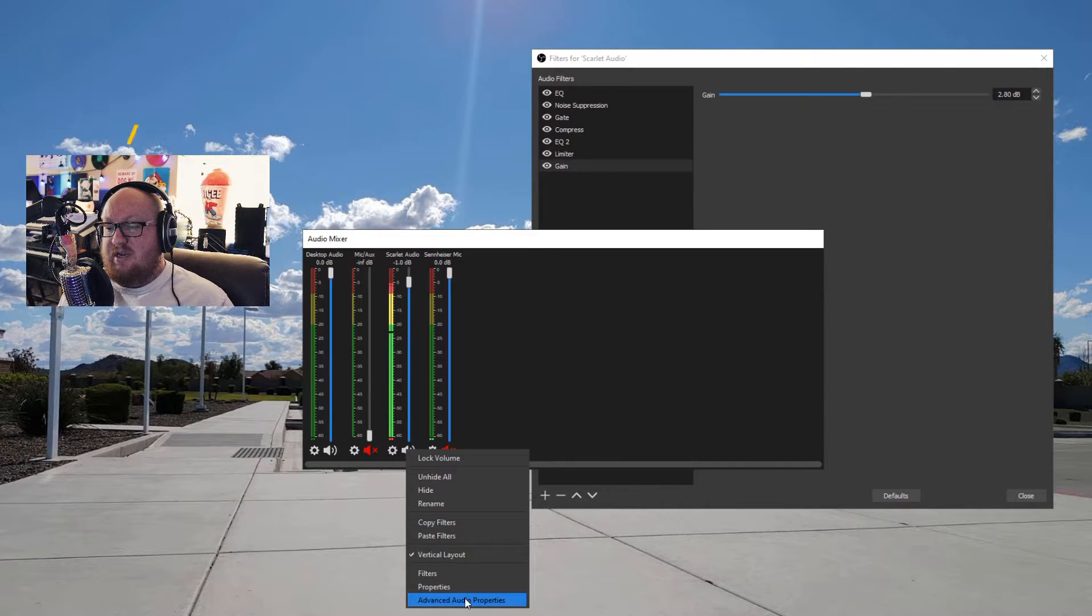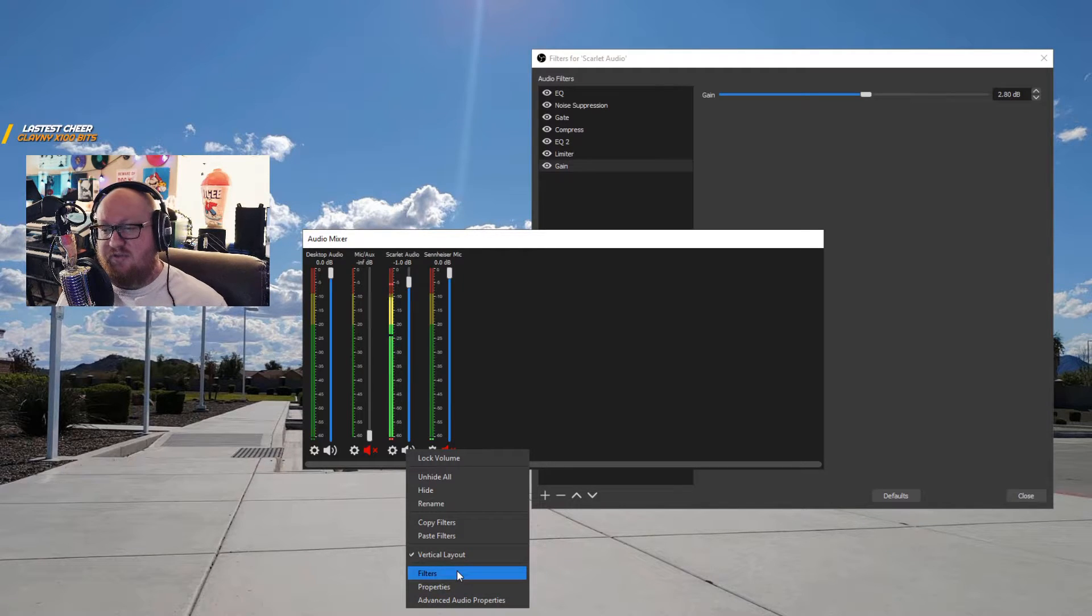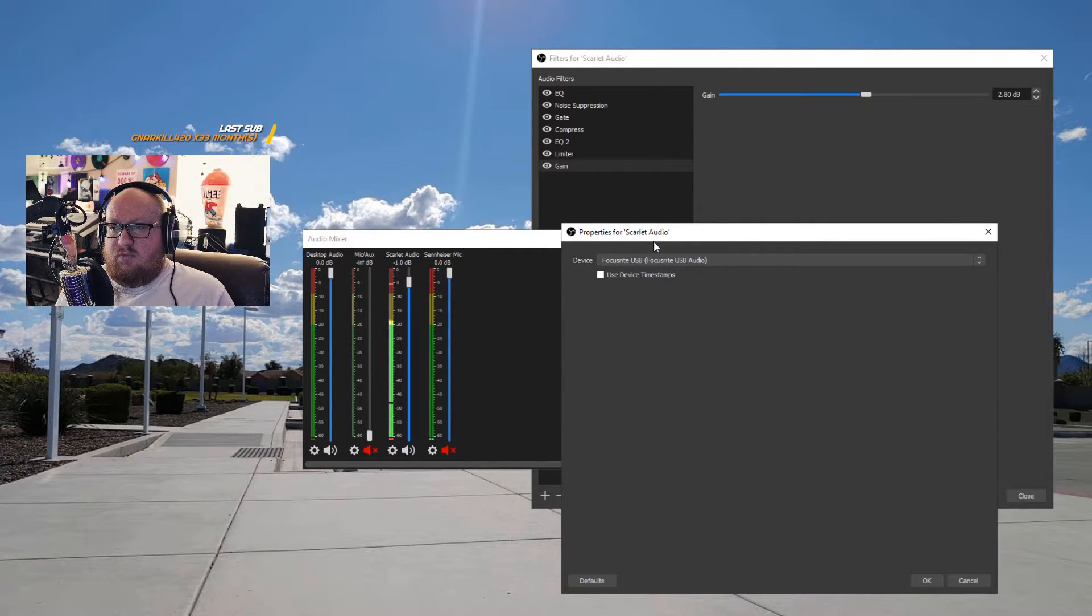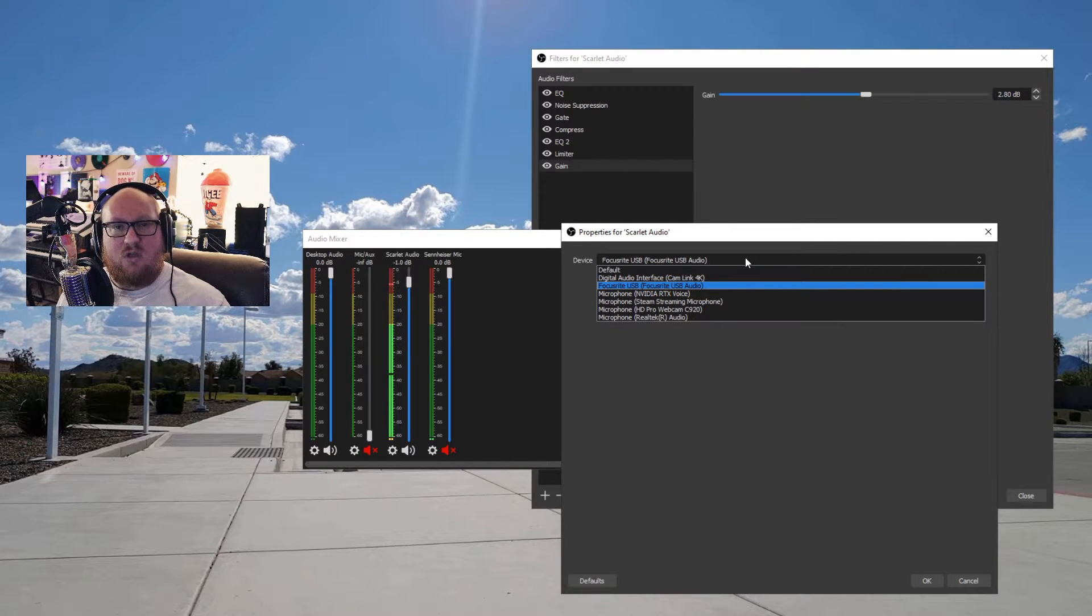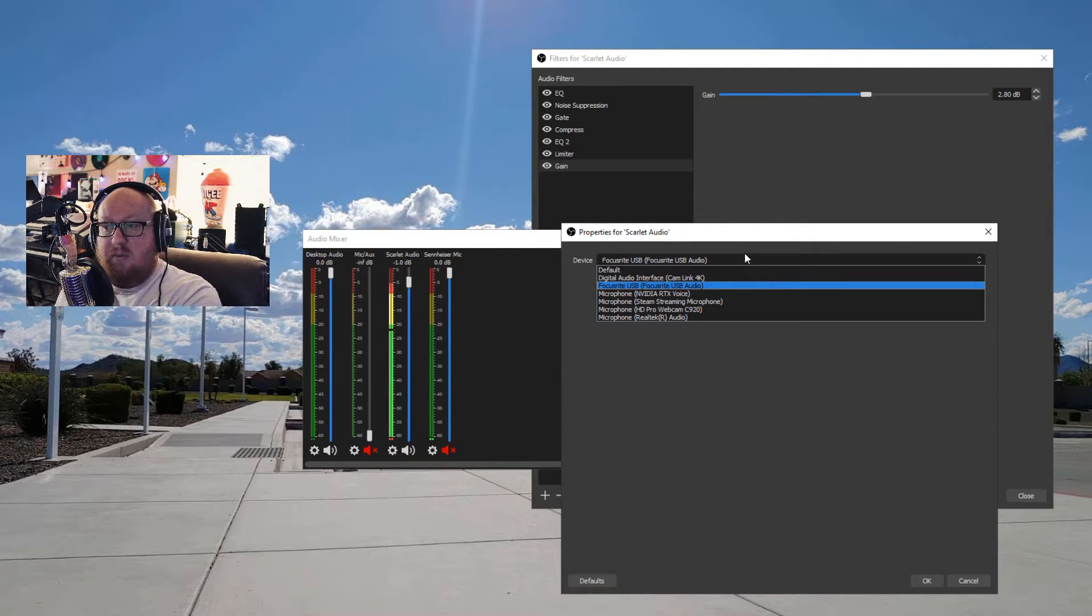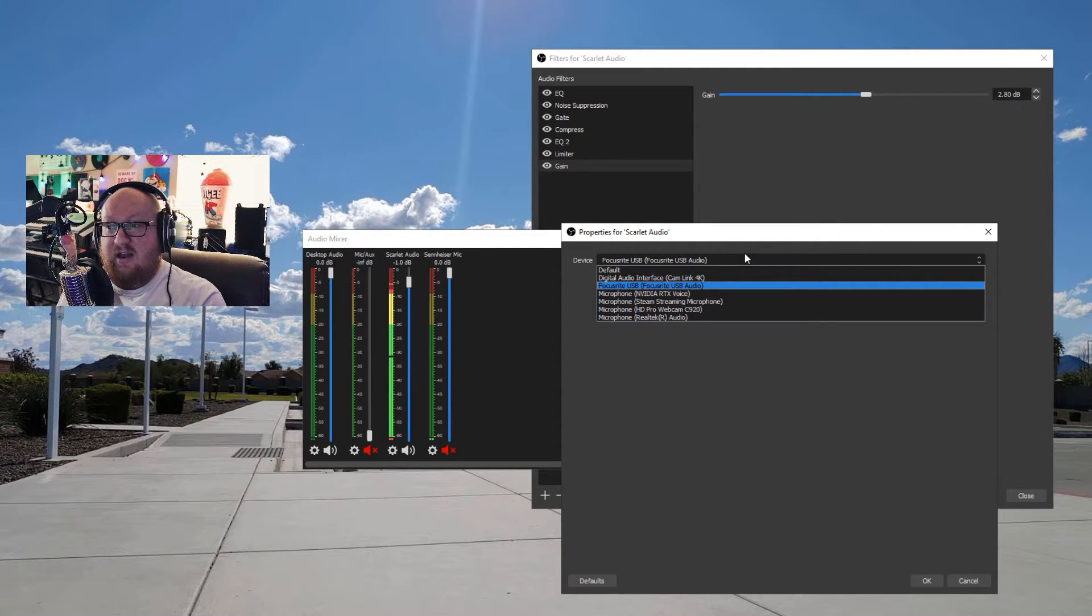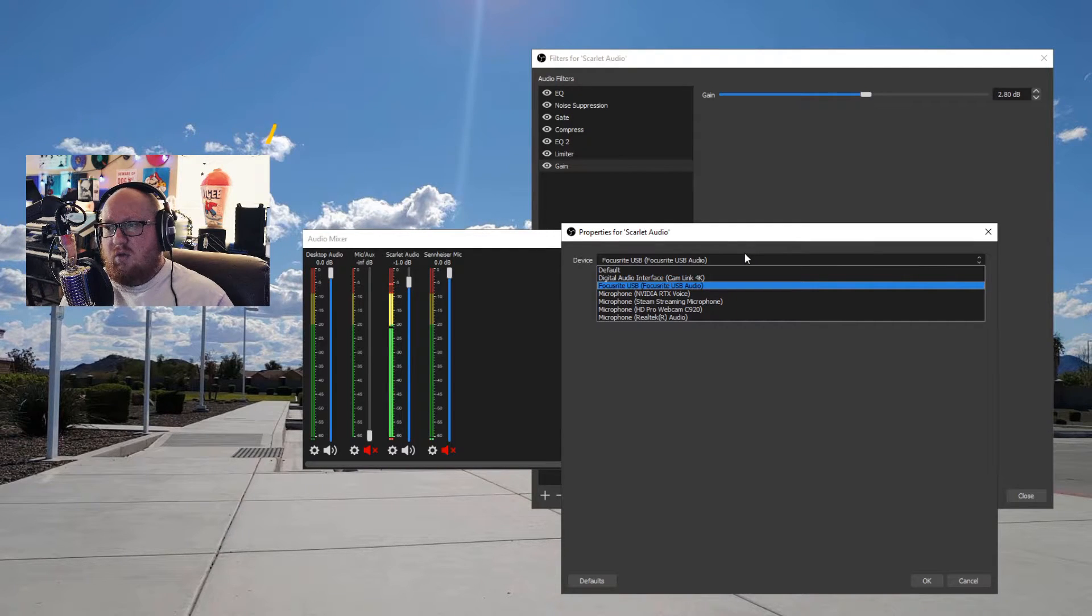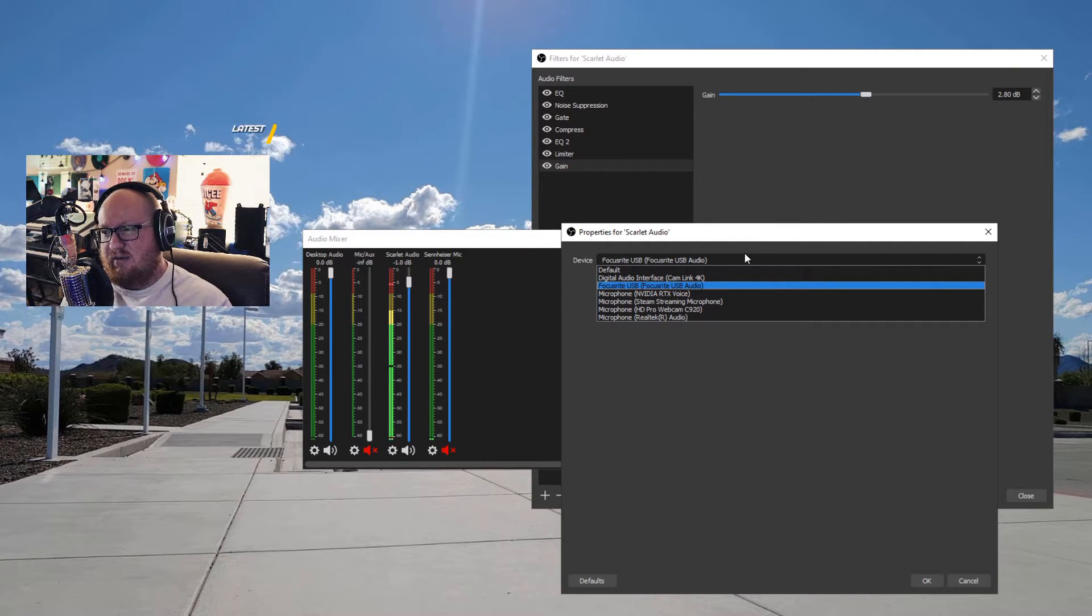All right, and then down here at the bottom, we have properties and advanced audio properties. Two of the most important tabs down here, other than filters, you have properties which basically brings up your audio device properties, which basically allows you to click on and then choose your different audio source. So this is telling you, or giving you the options of what's available, and then make sure that you have the right thing selected.